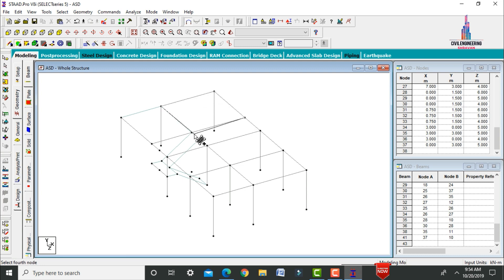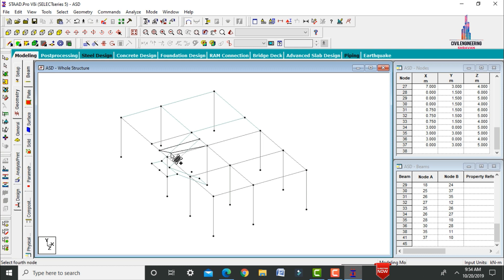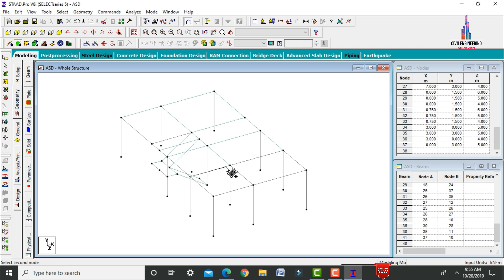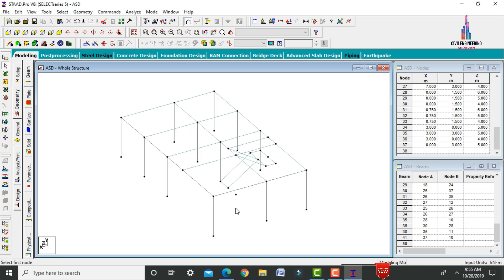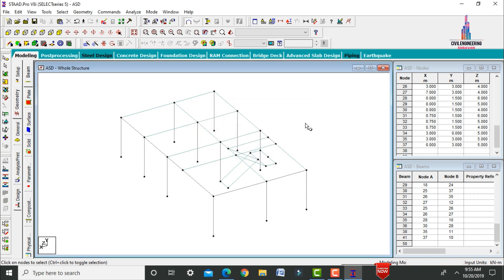Continue selecting and connecting node points for the remaining slab panels. Once all slab sections are modeled, delete the unnecessary node points using the Delete option and click S.